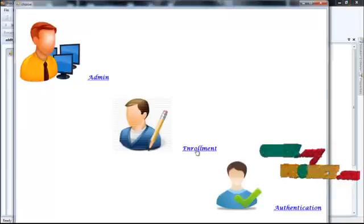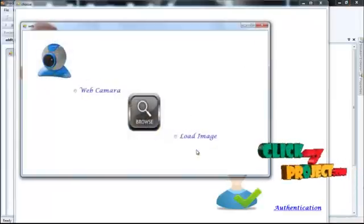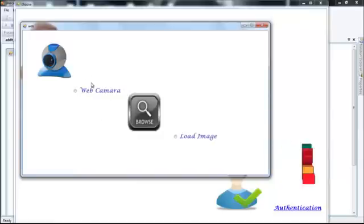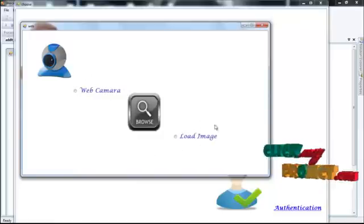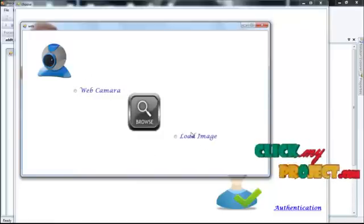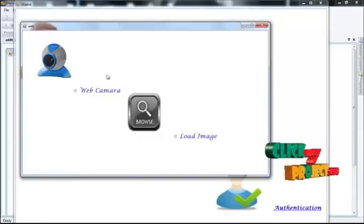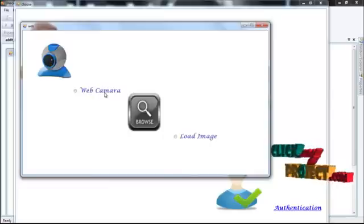First, a new user is going to enroll. By using web camera or by using load image, he can choose the photos. Otherwise, he can capture the photos by using web camera.